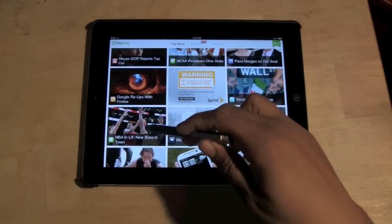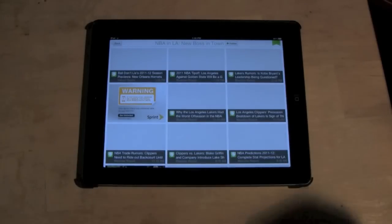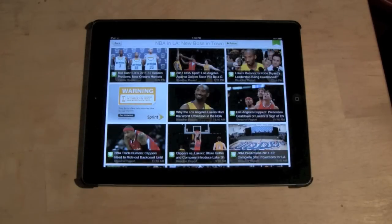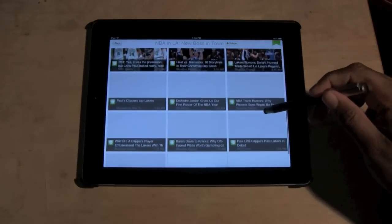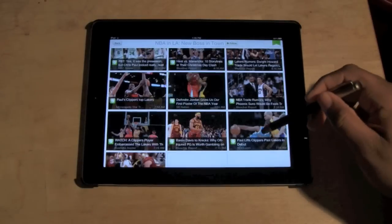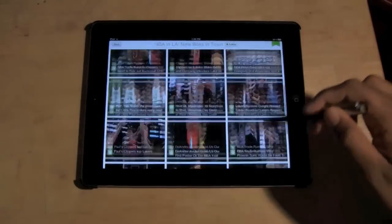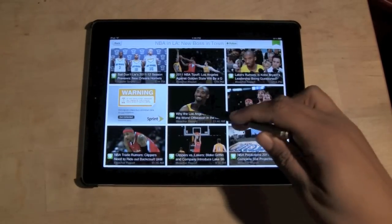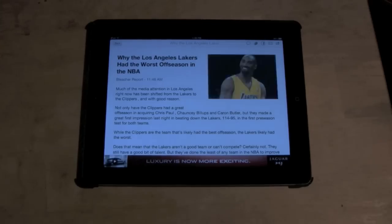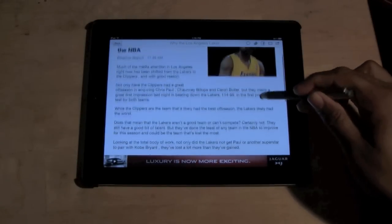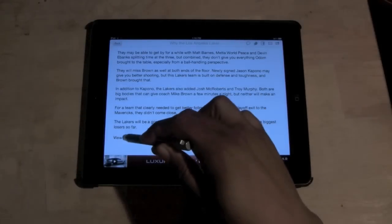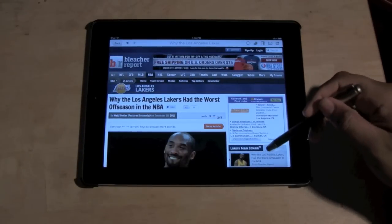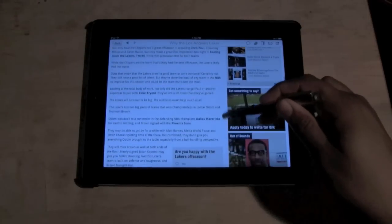Let's say if I click on 'NBA in LA — New Boss in Town,' it'll search all the blogs online and you can look at all the stories corresponding with that topic. So there are a ton of different articles right here. Let's click on this one: 'Why Los Angeles Lakers Have the Worst Offseason NBA.' It brings up a little snippet — it usually won't load the whole thing, but this one loaded most of it. Then you click 'View More' and it actually takes you to the site it pulled that article from, where you can read the extra information.